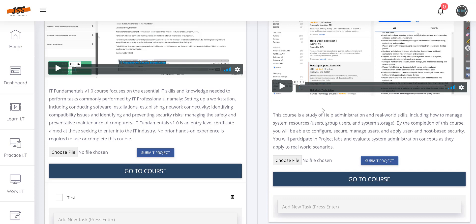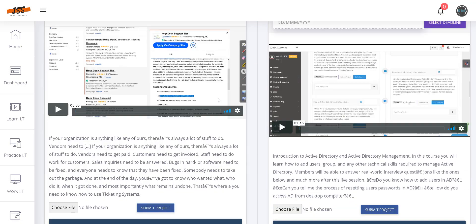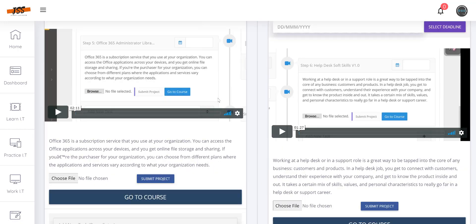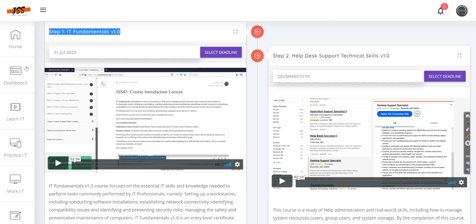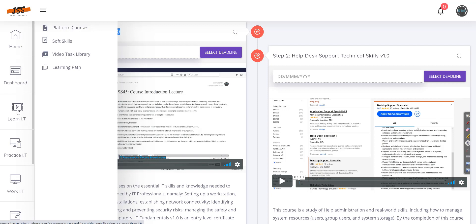We have worked a lot on these learning paths, step by step, and this has done magic for so many people from very different backgrounds — customer service, college students, people from different countries — who have landed jobs directly from this learning path. As platform founder, I'm still not fully satisfied because my focus is on real-world hands-on access.